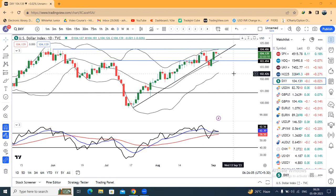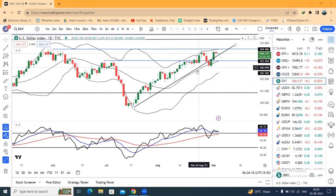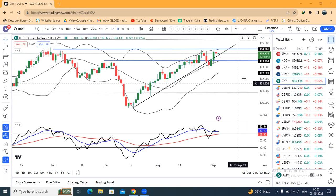Dollar index is 104.14. Yesterday was a US holiday due to Labor Day, which affected the dollar index and also the major currencies. Now here, dollar index is 104.13.